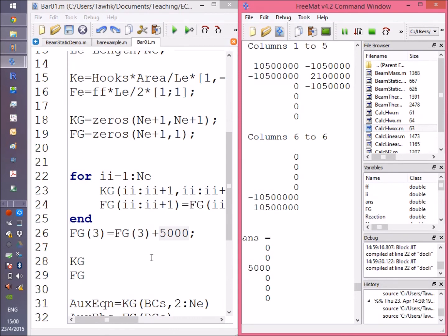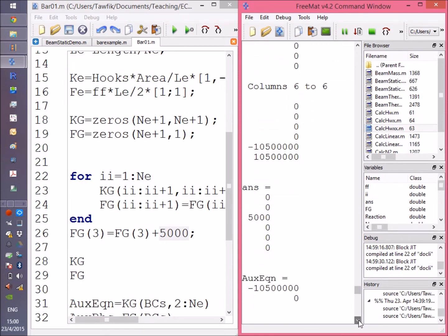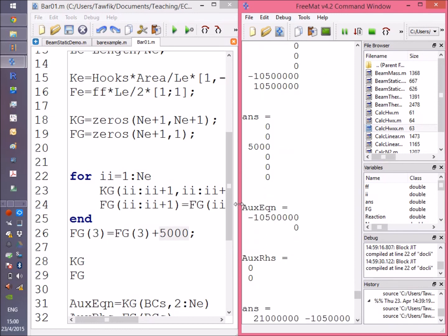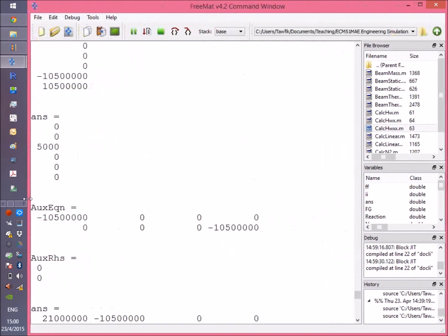Remember, the force vector we put all zeros, and then added 5000 newtons to its third node. Here you are.